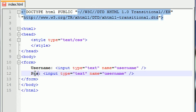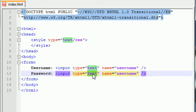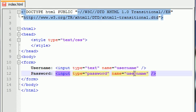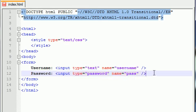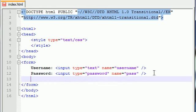So copy and paste. And now this one can be password. Password is really easy. Just change the type to password and the name to pass or anything you want. So now we have this on our screen.